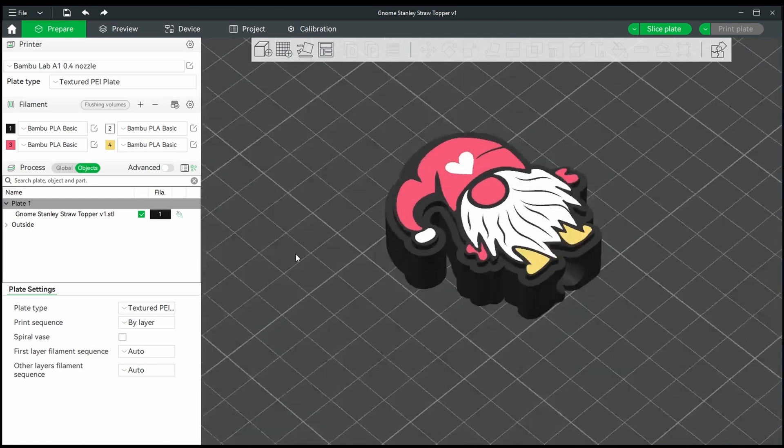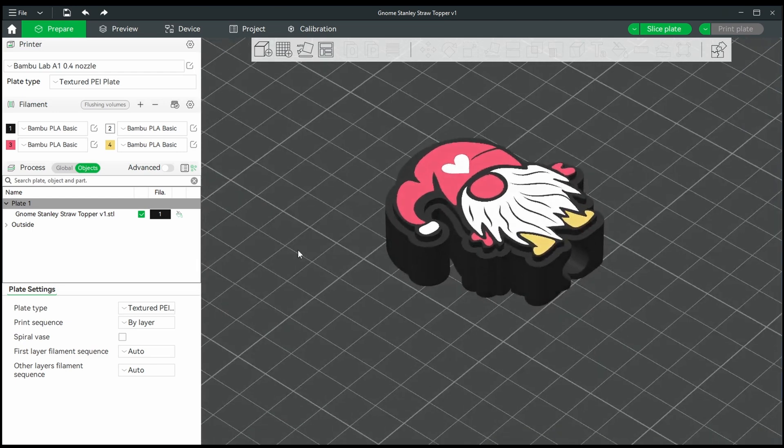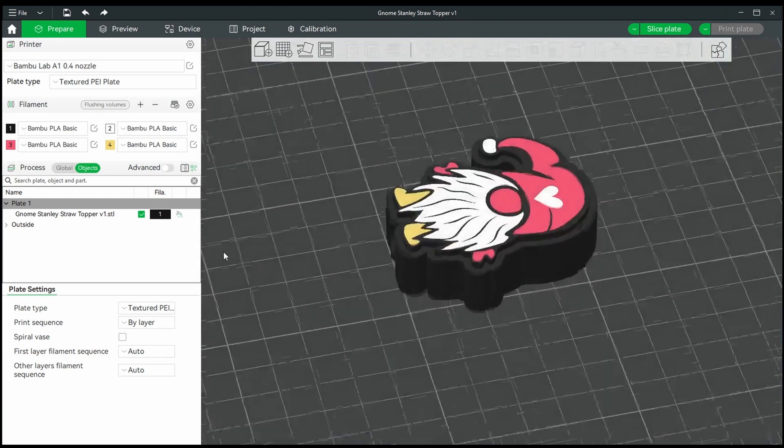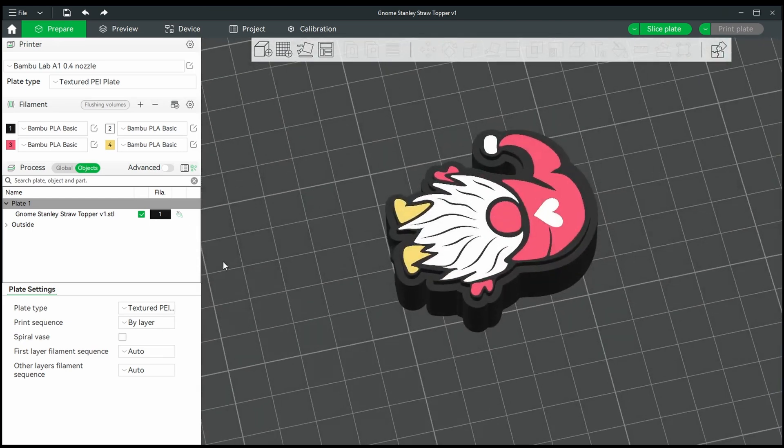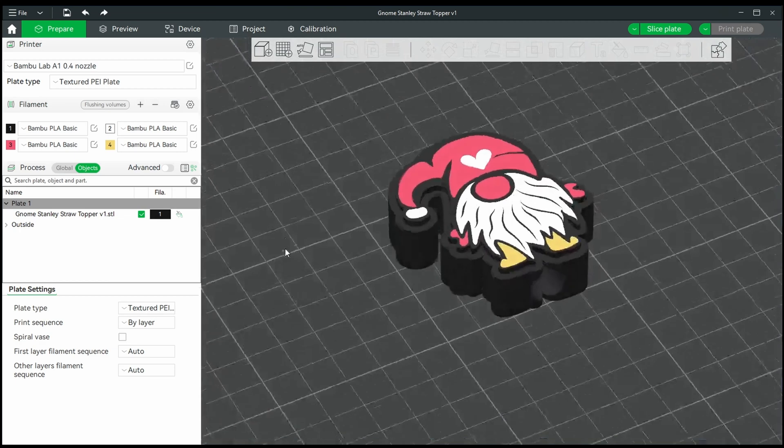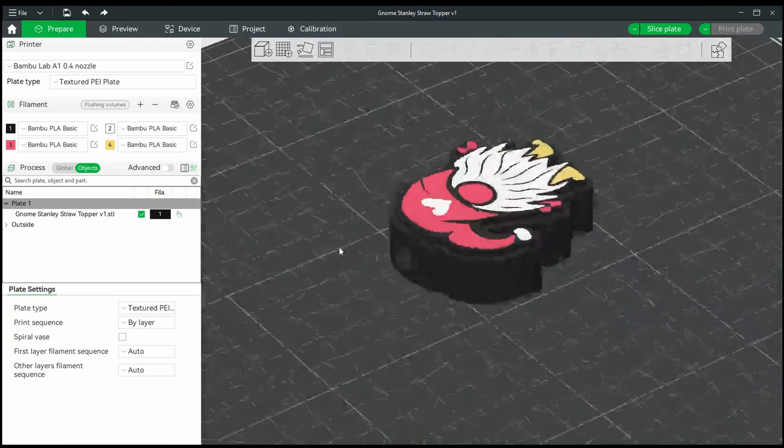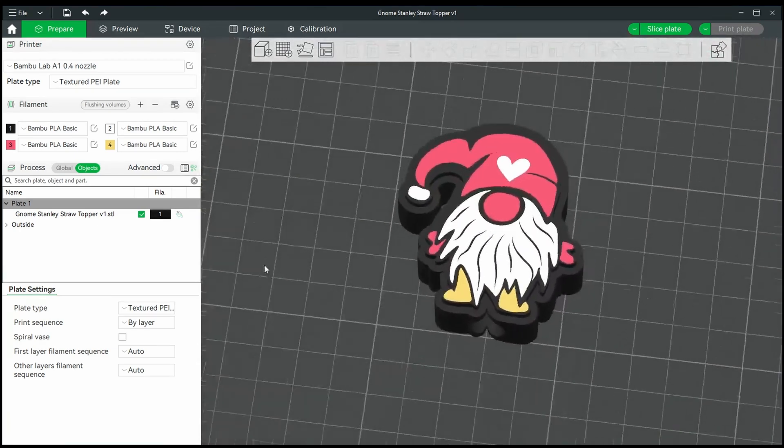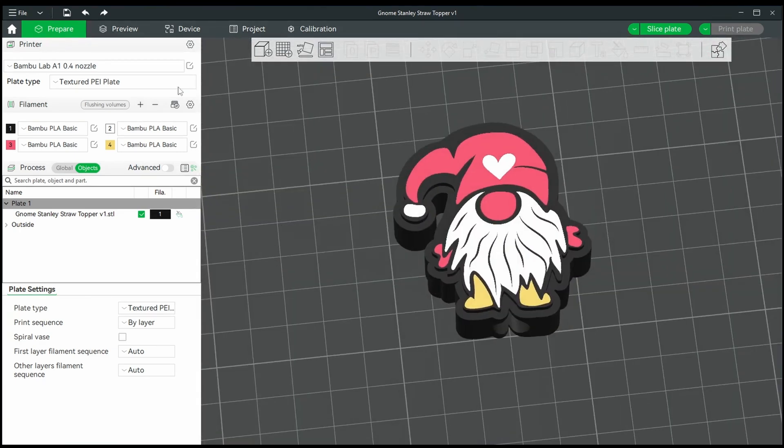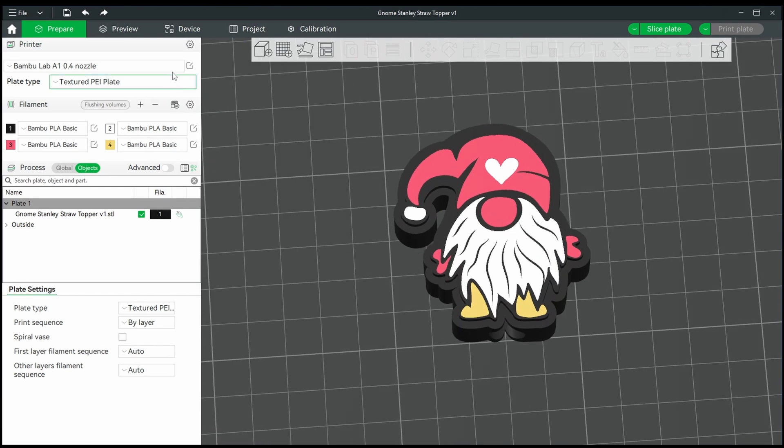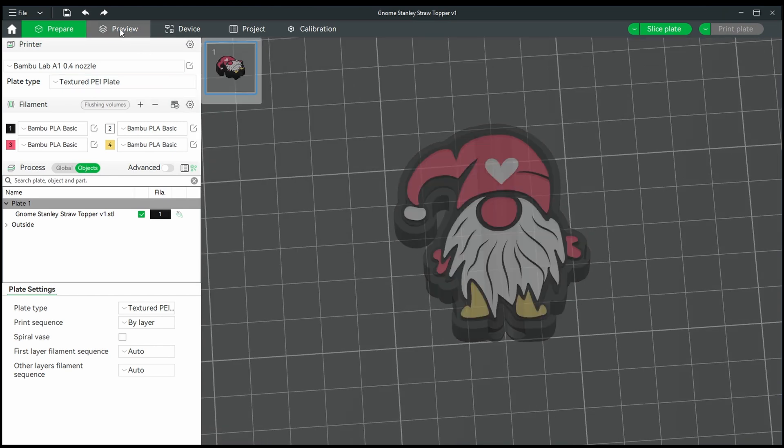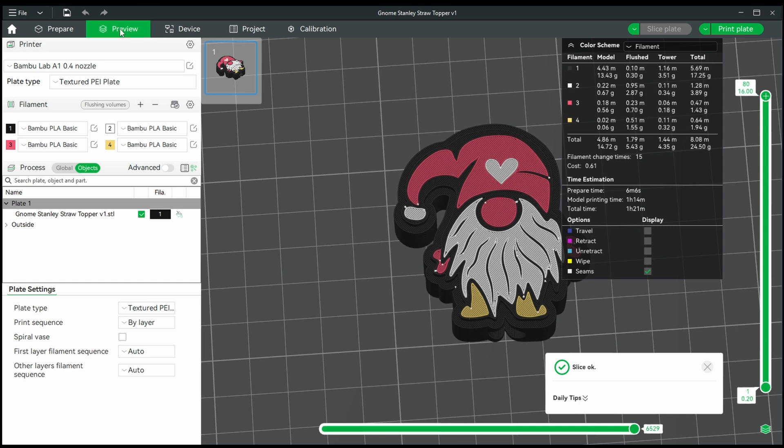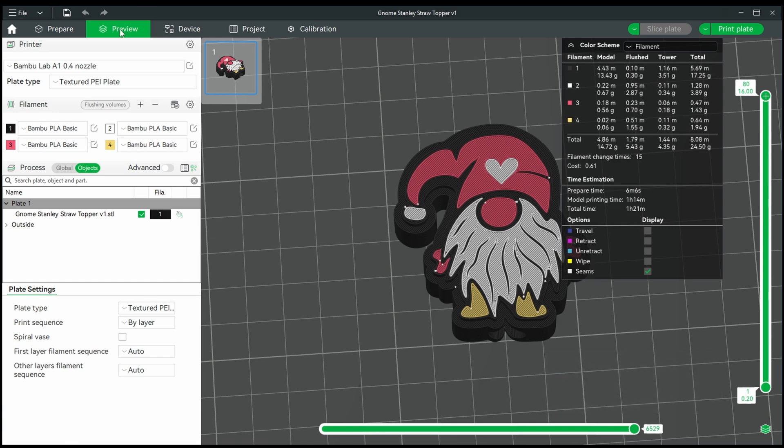Once we return from paint mode, we can check out how our model looks. Since we have a raised edge with the design versus base, we can't print this face down, so we'll have to leave it face up. If you want the print settings, please check out our other video, as they mainly remain the same. Now we're finished in Bamboo Studio, so let's go ahead and print this.